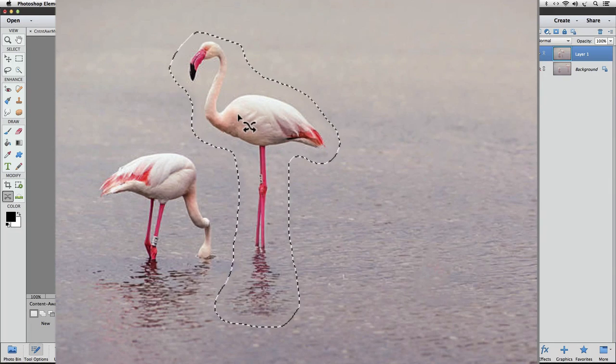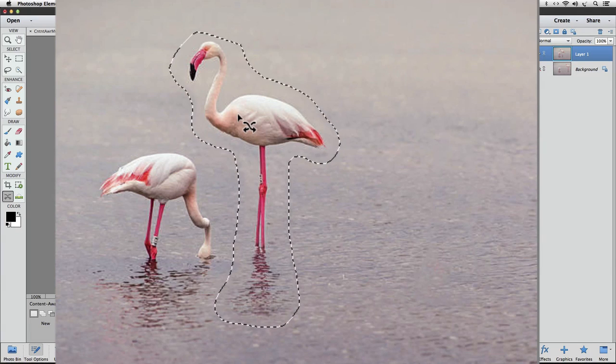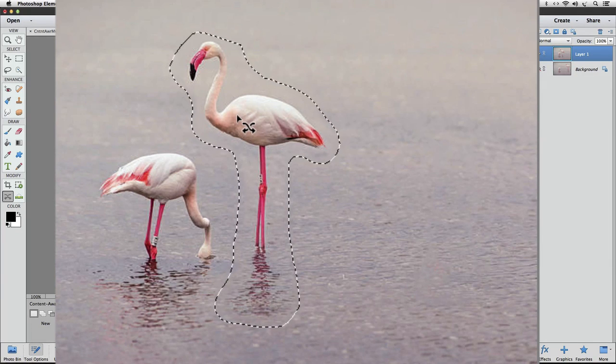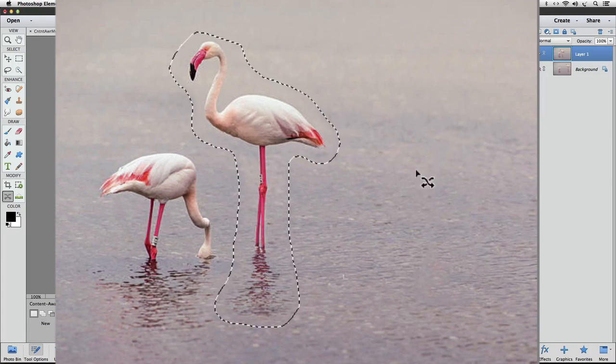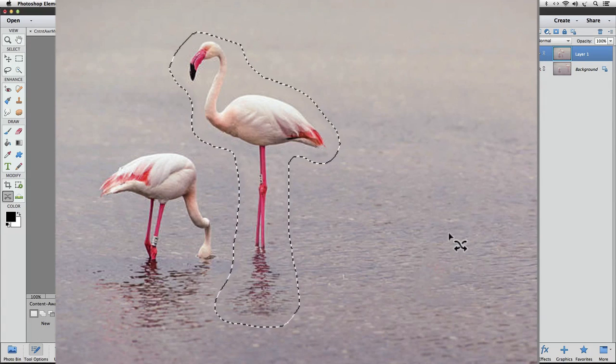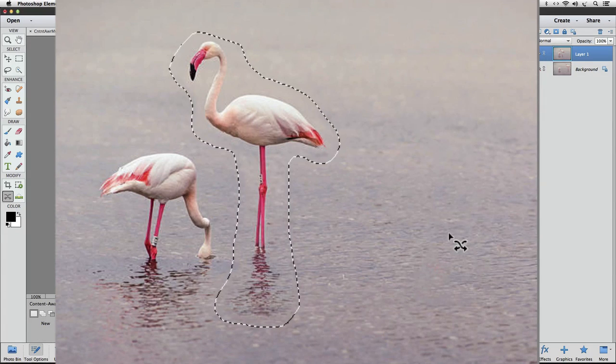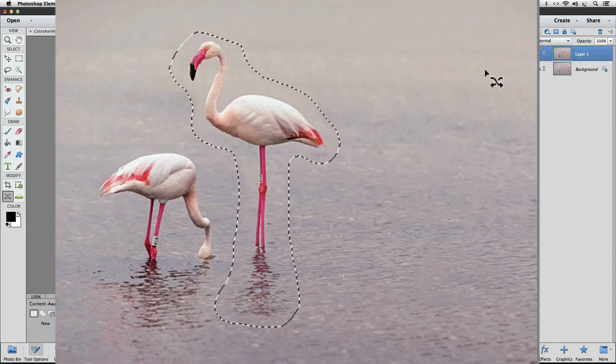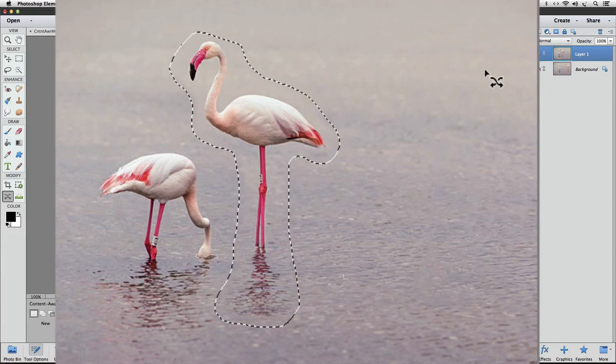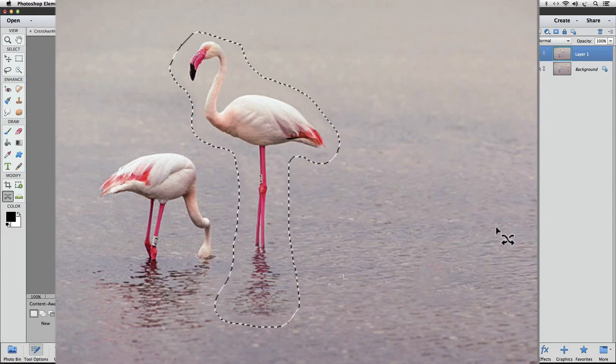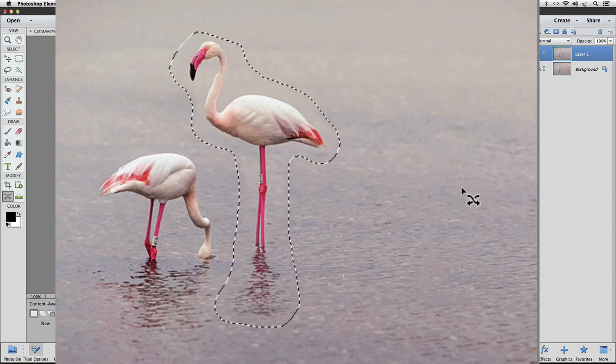Photoshop Elements analyzes the area around where the subject was and fills in that area based on that analysis. So instead of having a hole here like we did with the Move tool, Elements actually looked at the pixels that surrounded that selection we made and then it filled that hole in based on pixels that surrounded that area.